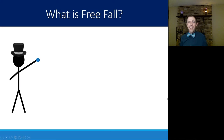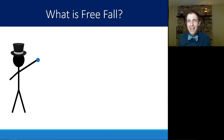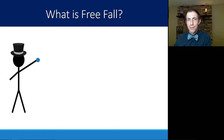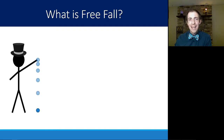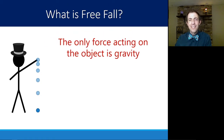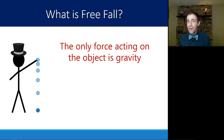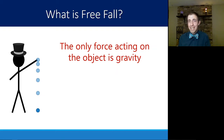Specifically, we're going to define freefall the way that a physicist would, because freefall is really a major assumption that we're going to be using to help us describe and mathematically determine an object's motion. Freefall, the way we're going to define it here in this class, is when an object is experiencing only the force of gravity — so the only force acting on that object is gravity.